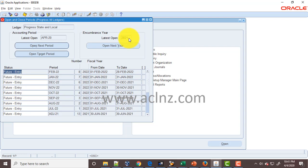Or if you wish to open encumbrance year current year or future year, you simply hit this particular button, Open Next Year, and it's going to open new encumbrance year.